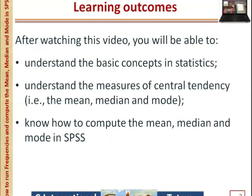After watching this video, you will be able to understand the basic concepts in statistics. You will be able to understand the measures of central tendency — that is the mean, median and mode — and you will know how to compute the mean, median and mode in SPSS.